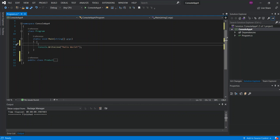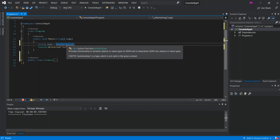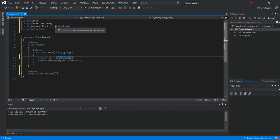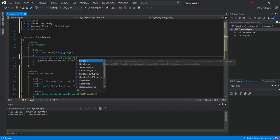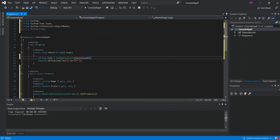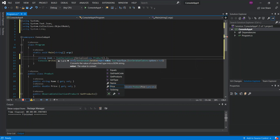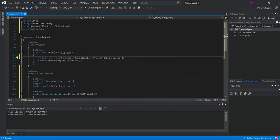Inside the Main method, we declare a string variable called json, which is set equal to JsonSerializer.Serialize. As you can see, it's under System.Text.Json, the namespace we added. We pass in new Product().GetProducts() to serialize that observable collection.